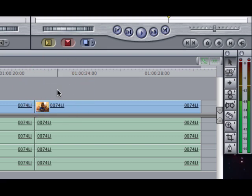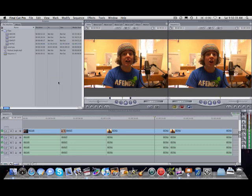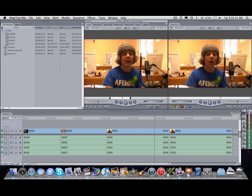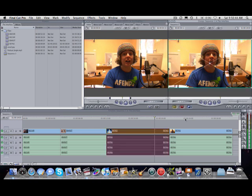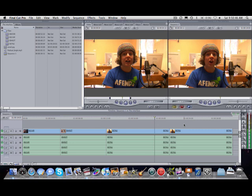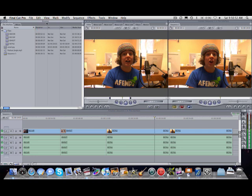That was just a brief outline of Final Cut Pro's interface. Once you get used to it, it's really simple and easy to work with. And just remember that the browser and viewer in many ways are linked, and the canvas and timeline are linked. Remember to make a window active, click on it once, and it will go from a dark gray to a light gray. We'll be back with some more much juicier stuff in the next episode.